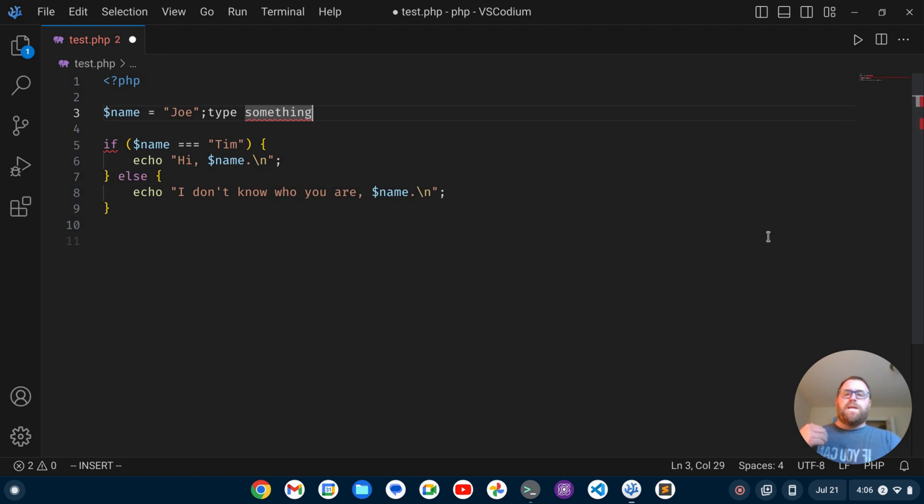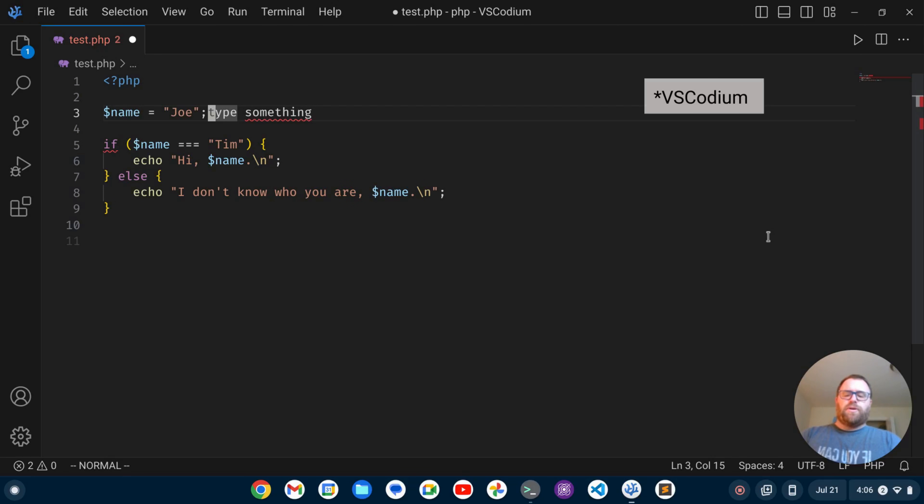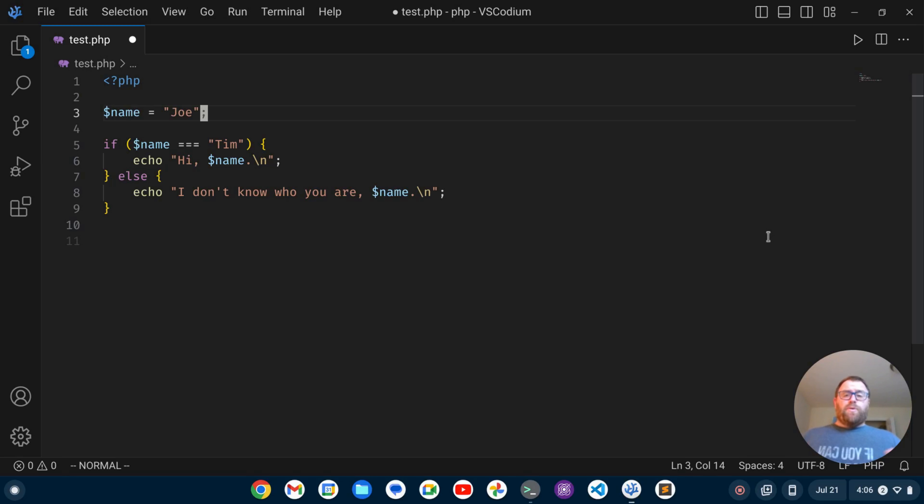Okay, so we now have Vim in Visual Studio Code. Pretty sweet. Hopefully this video was helpful for you. If it was, could you please give it a like as it will help the video out a lot. Thank you.